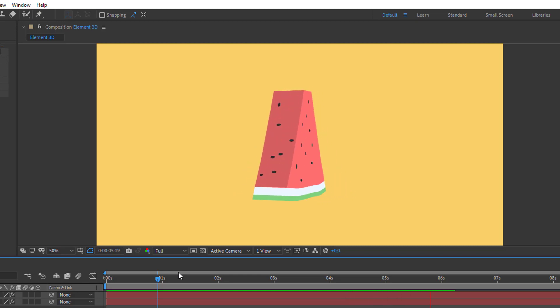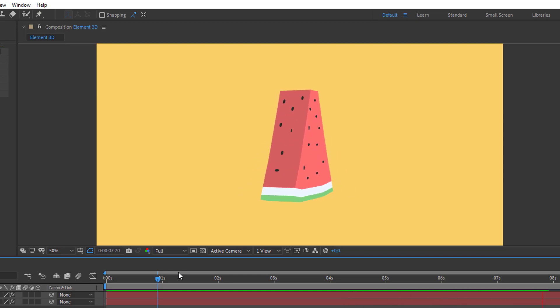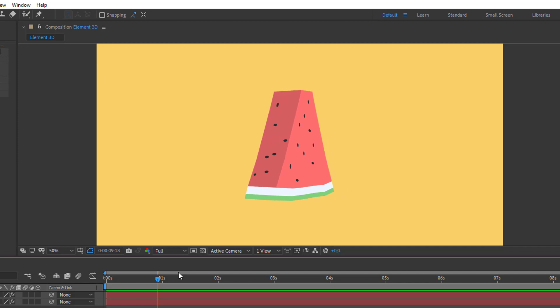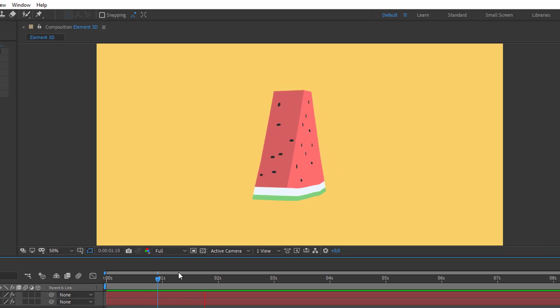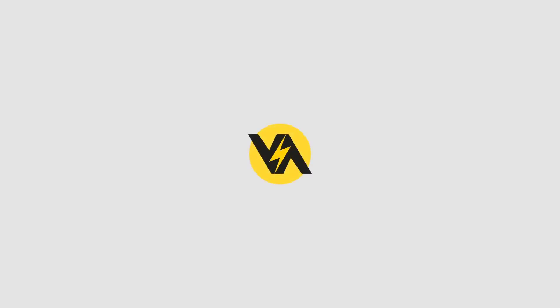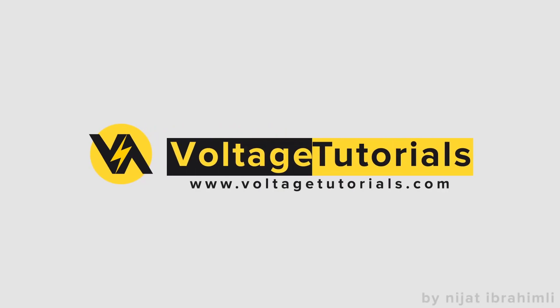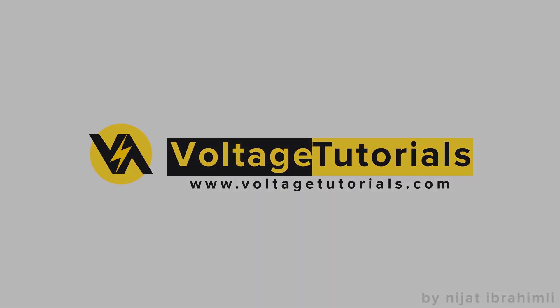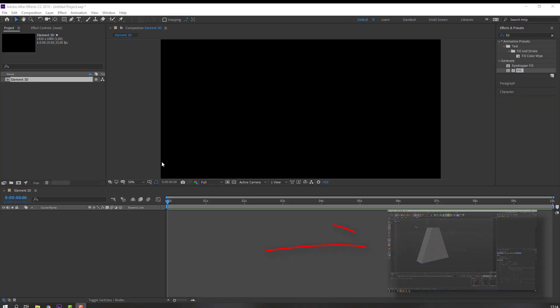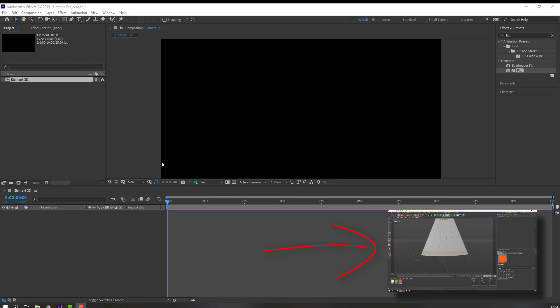Hi guys, welcome to my new tutorial. In this tutorial I'm going to show how to make a flat watermelon with Element 3D and After Effects. Let's get started. If you need to learn how to make this watermelon model, you can watch this tutorial.